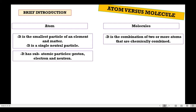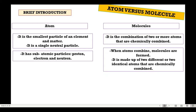Don't get confused — the atom is still the smallest particle, and it has parts: proton, electron, and neutron. Those are subatomic particles, meaning they are just parts of the atom. The atom is still the smallest. When atoms combine, molecules are formed. So the atoms are the smallest, and when you combine them, you can form molecules. Molecules are made up of two different or two identical atoms that are chemically combined.